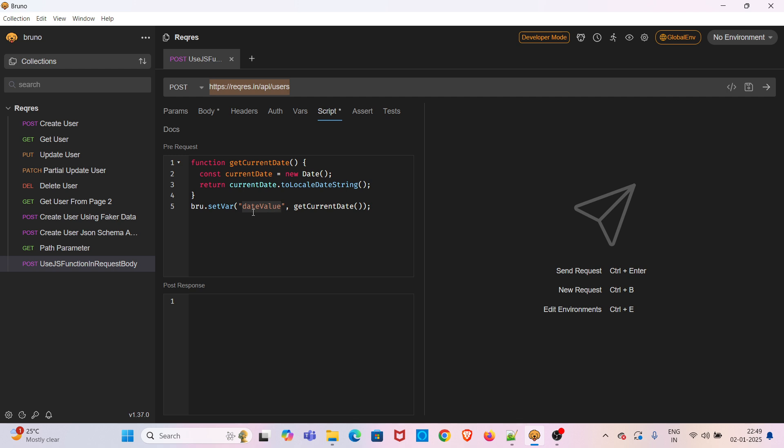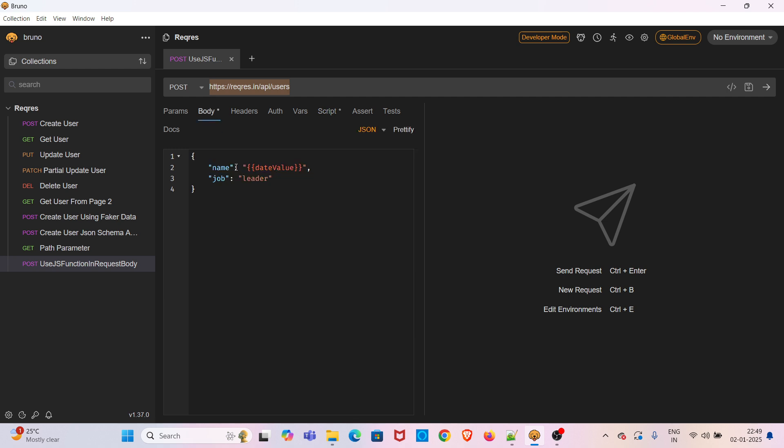So this was the variable. Inside this variable we have stored the return value of this corresponding custom JavaScript function. After that we are directly using that variable inside the request body or payload. So this is just an example for generating current date. Based on your requirement you can use any JavaScript function.